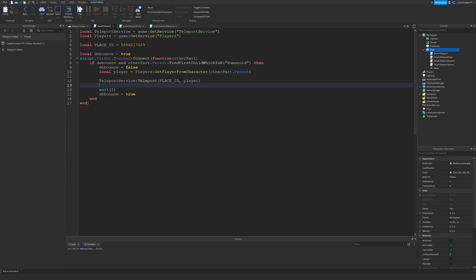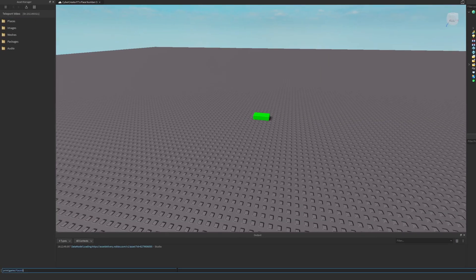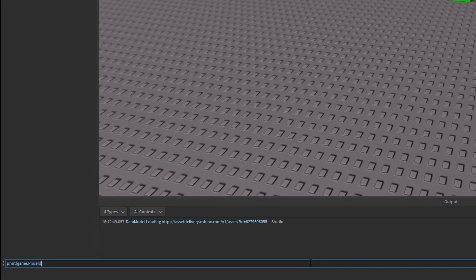You can get the place ID from the URL, or if you've added a place with the Asset Manager, you can right-click the place, copy the ID to the clipboard, and then paste it in. Another quick note is that you can actually get the current game's place ID by printing game.PlaceId.